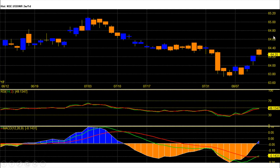On the daily chart, dollar-rupee future price trend is down but momentum is bullish, and prices are heading towards the resistance zone for a trend breakout. Above 64.58, dollar becomes king and will head for 64.9 and 65.4 levels. Dollar-rupee daily chart RSI is off the oversold zone and at 49, signaling a potential bullish breakout.